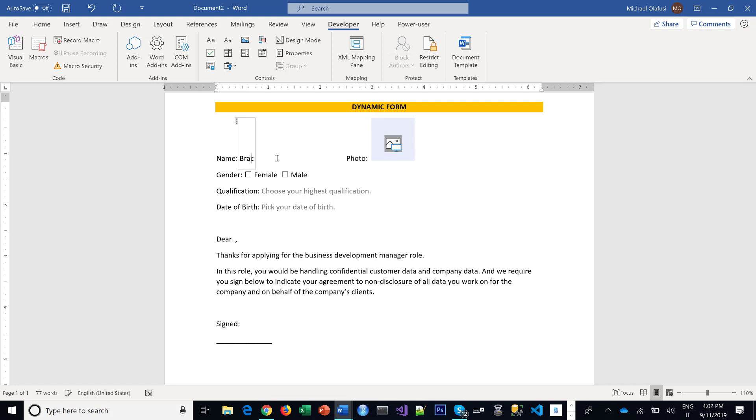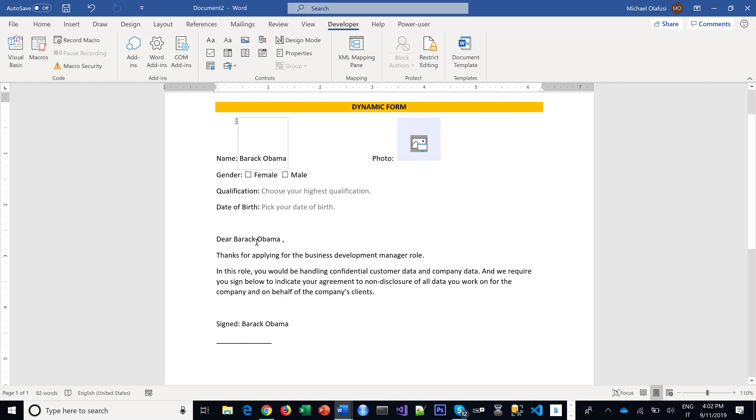So if I write I am Barack Obama, you see it shows up everywhere. If I write that I'm Donald Trump, Donald Trump shows up in all the places that I need.